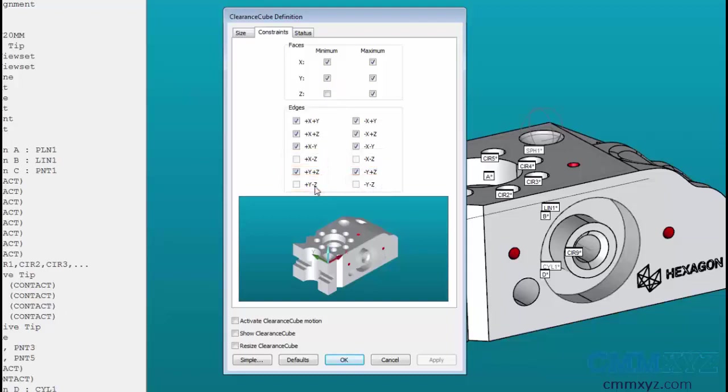This is going under the assumption that you will have your part on the table and the Z minus function would cause a collision of the probe smacking into the table. These could be turned on if your part is elevated and you need to move below the part, but by default they're disabled to save your probe from smacking into the table and causing thousands of dollars of damage.